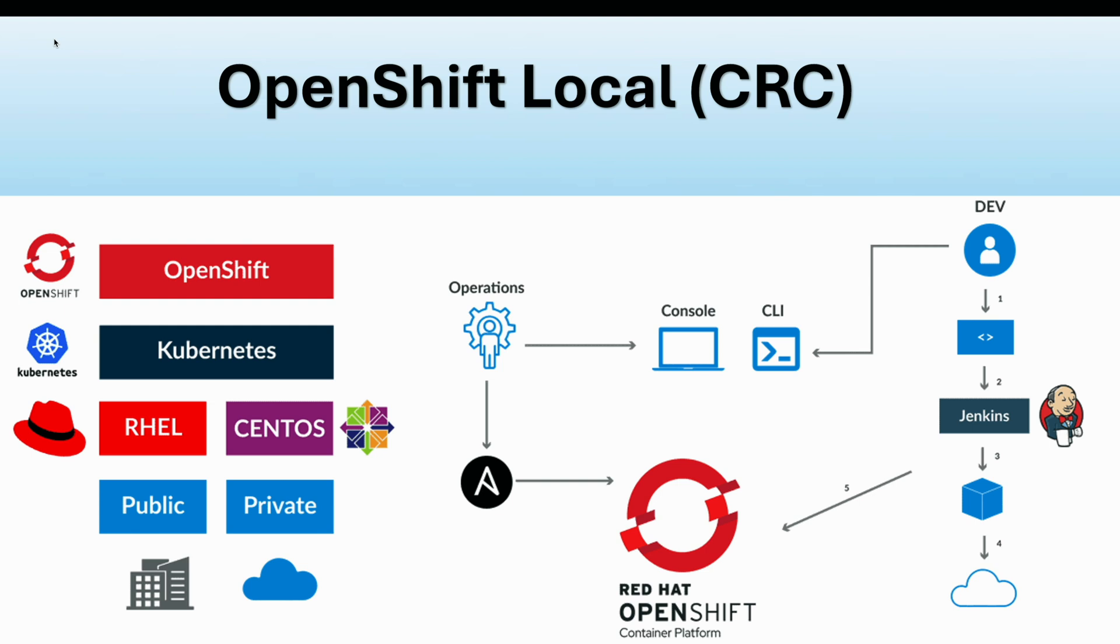CRC allows developers to run full OpenShift cluster locally, enabling fast, cost-effective testing and development in an isolated environment.